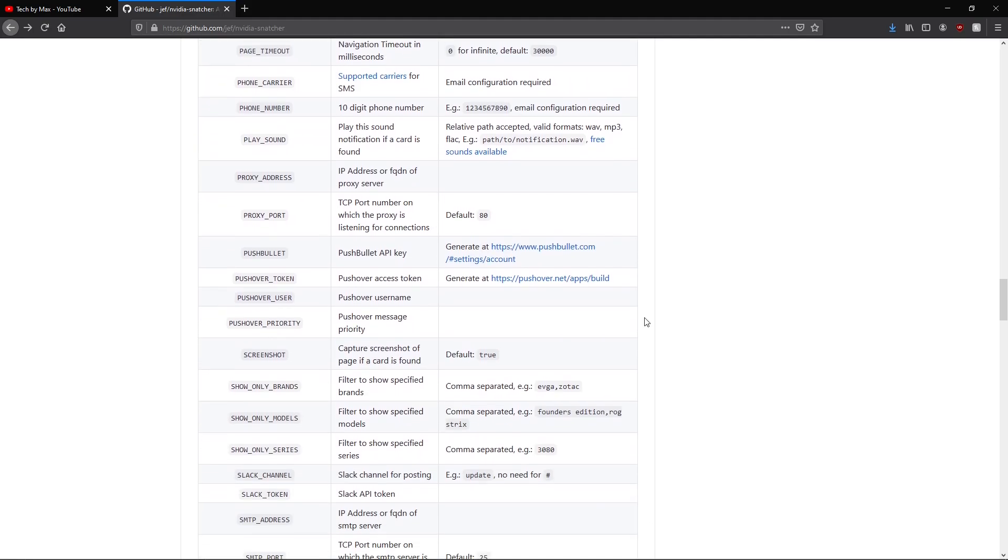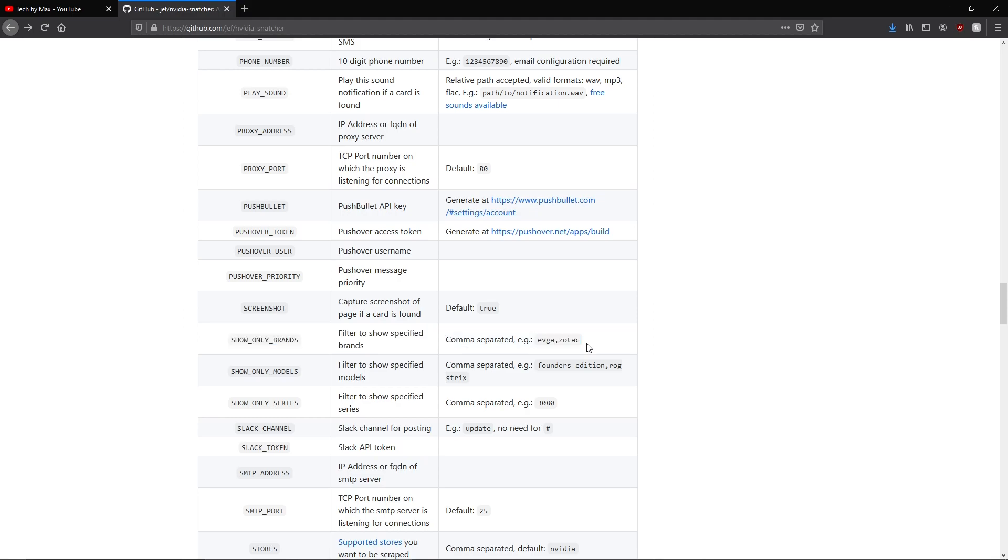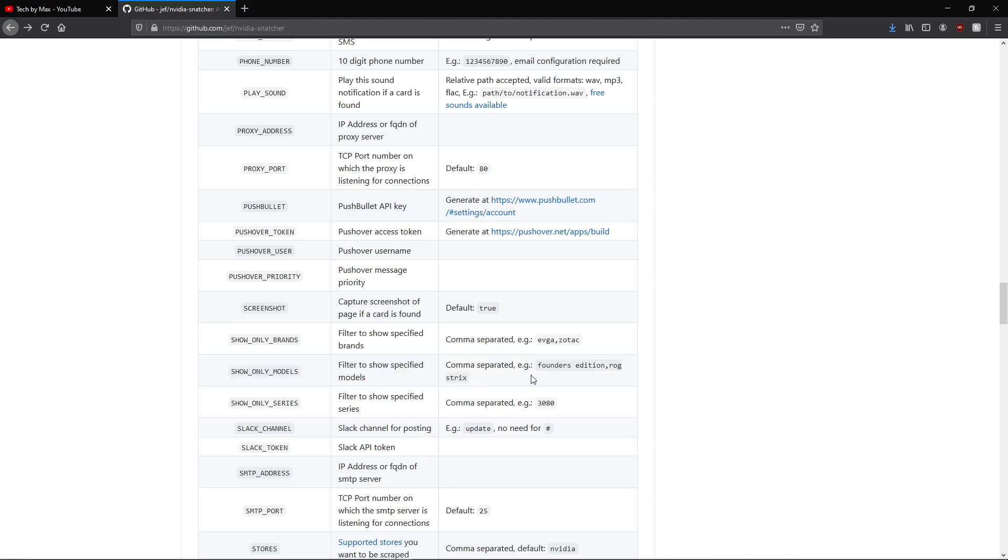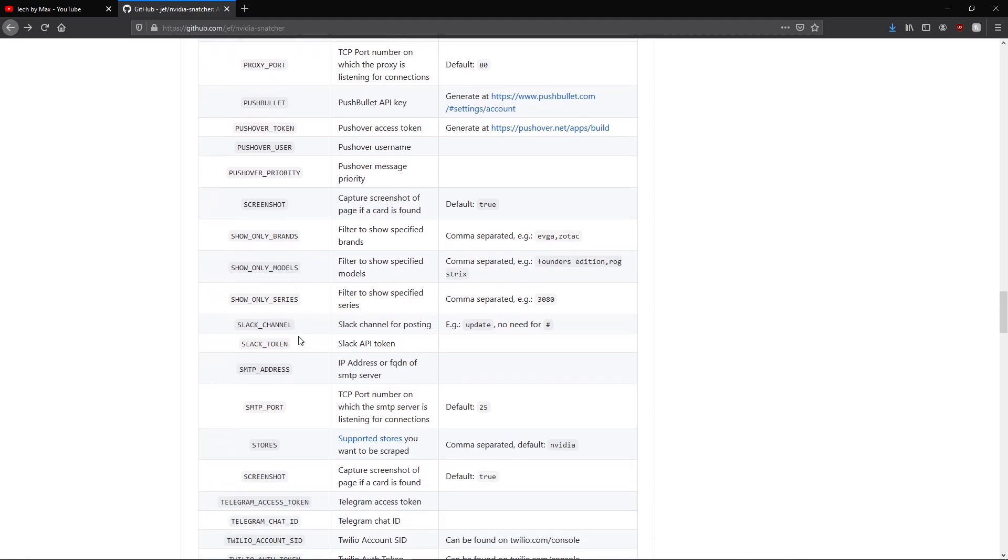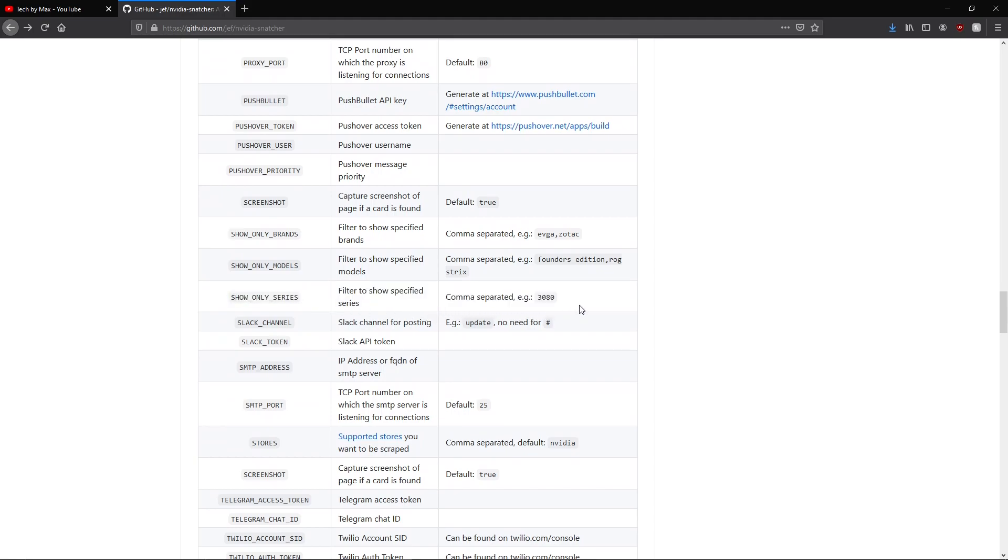You can restrict the brands you want the cards from by typing the names of the brands you like and comma separating them. You can also do the exact same thing for the models, so you can choose the models you want by typing the names and comma separating them. You can also choose the series you want, so if you only want to see RTX 3070 cards, you can just type 3070. That's the same for 3080 and 3090.